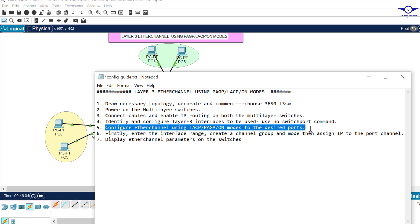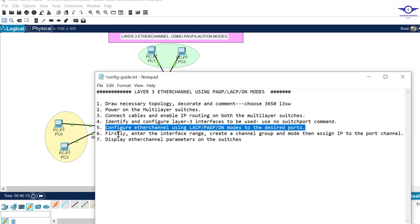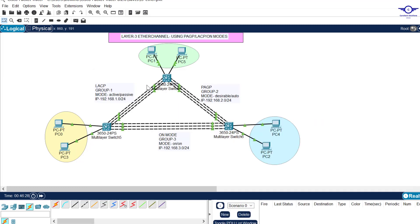Now configure the EtherChannel using PAgP, LACP, and on modes on the designated ports. For LACP the mode is active or passive; for PAgP it's desirable or auto; for on mode it's just 'on'. First enter the interface range, create the channel group with a group number and mode, then assign an IP address to the port-channel interface. This switch has group one and two, the next has one and three, and the last has two and three.